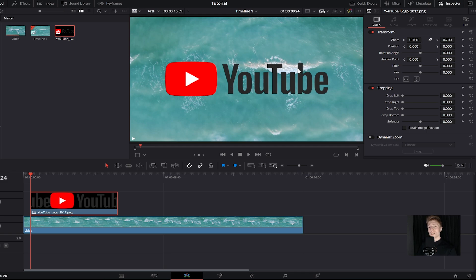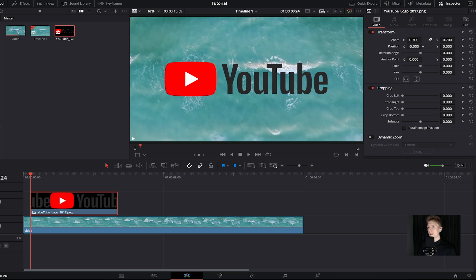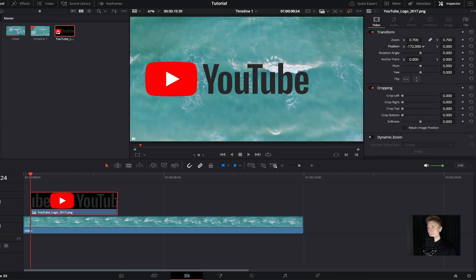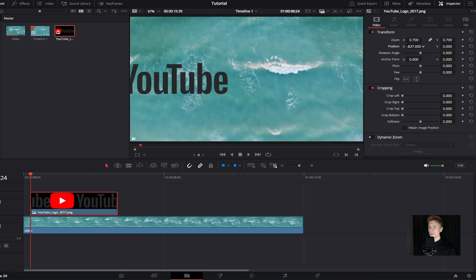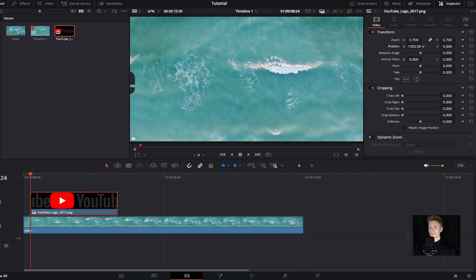The next thing we need to do is move our image. Come over to where it says position and click on this X value. Hold left click and move to the left, all the way so it's off the screen. Then come over here to where we see this little keyframe button, click on this, and this has basically added a keyframe.